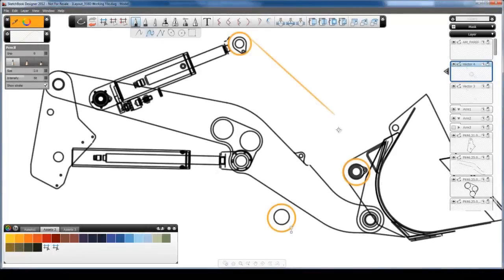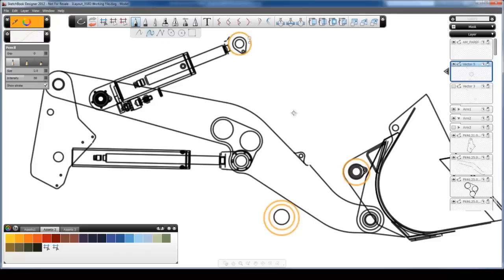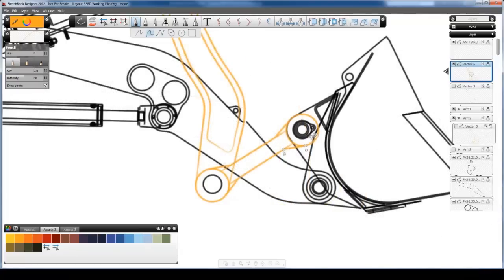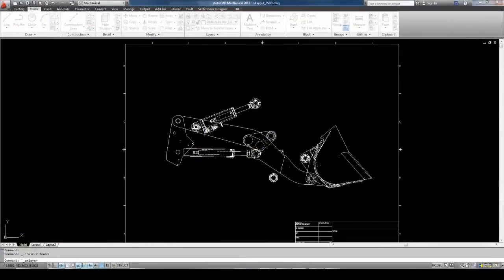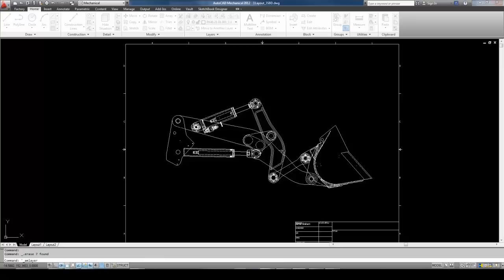Details are often less defined in early stages of a design. Explore design concepts and produce stunning illustrations with software that enables you to paint and draw in the industry's ultimate digital sketchbook. Speed documentation, share ideas, and explore concepts with powerful design and documentation tools.